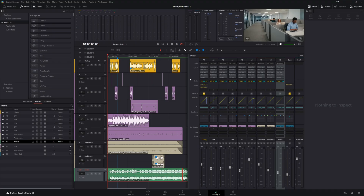Now let's dive into this mix and add some reverb and delay. At this point, our mix is balanced, our frequencies are clean, and our dynamics are under control.